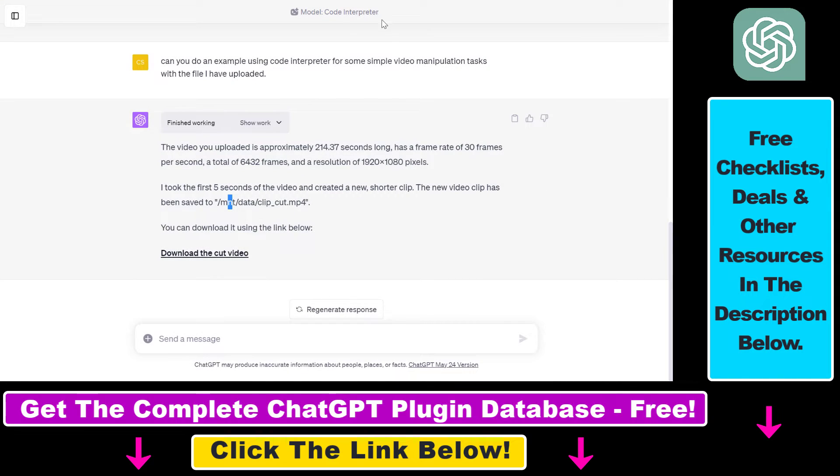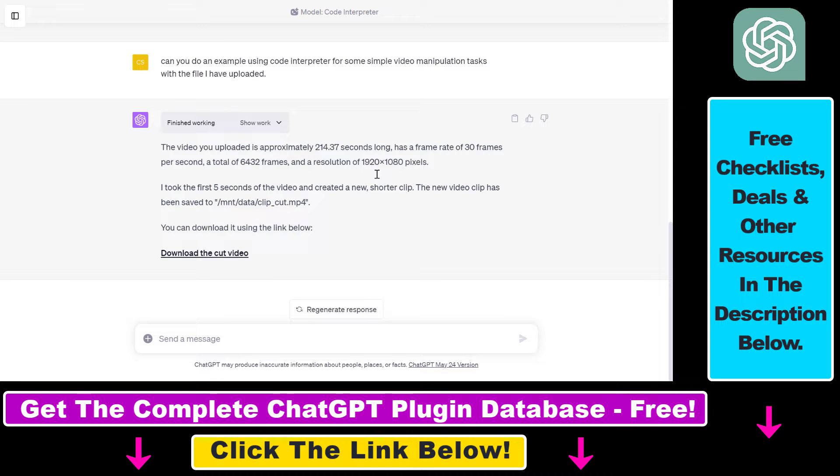But now let's see how to use the Code Interpreter ChatGPT plugin to upload videos and then edit or cut those videos in ChatGPT.